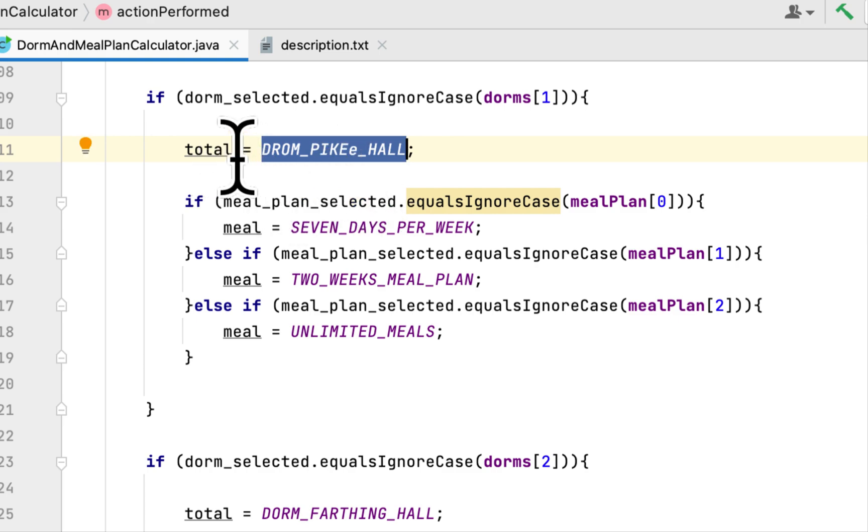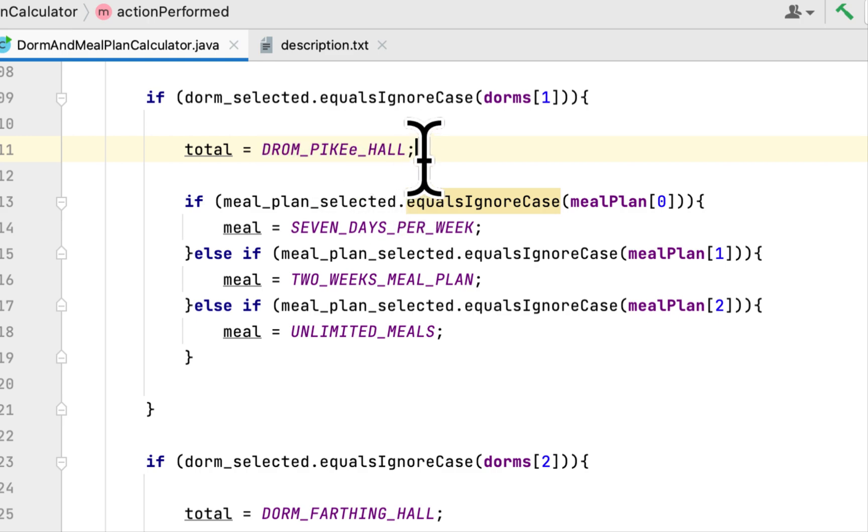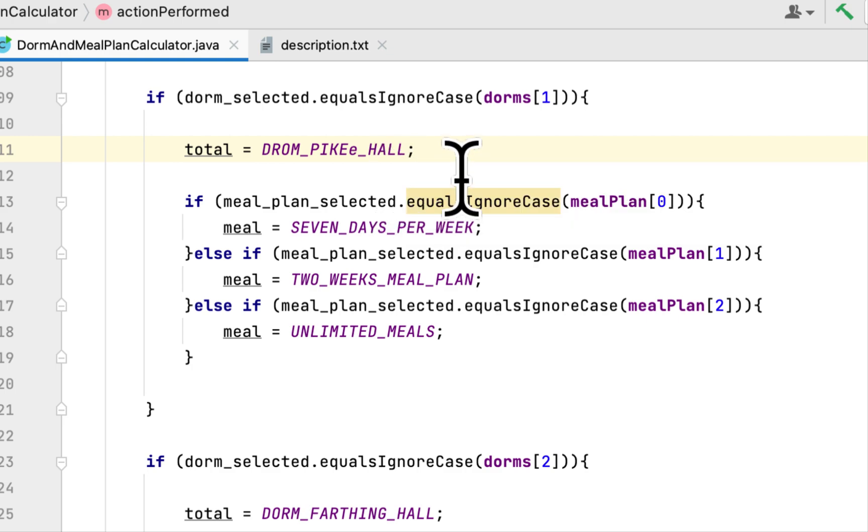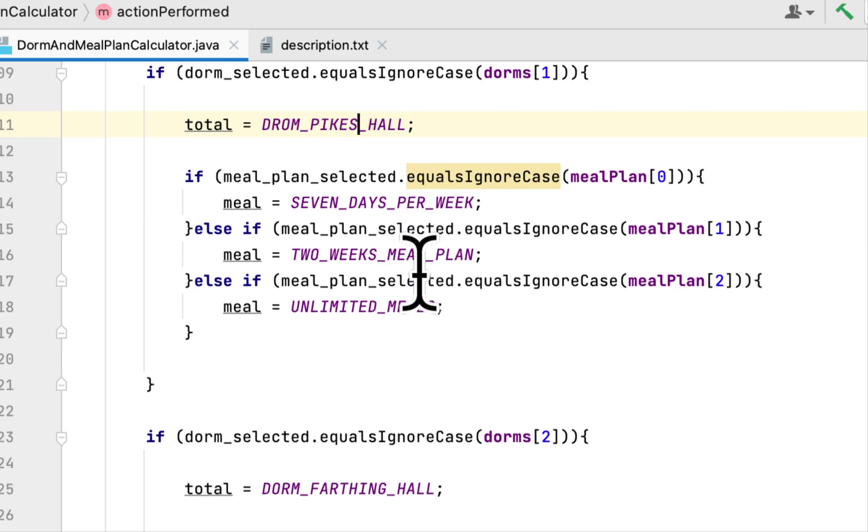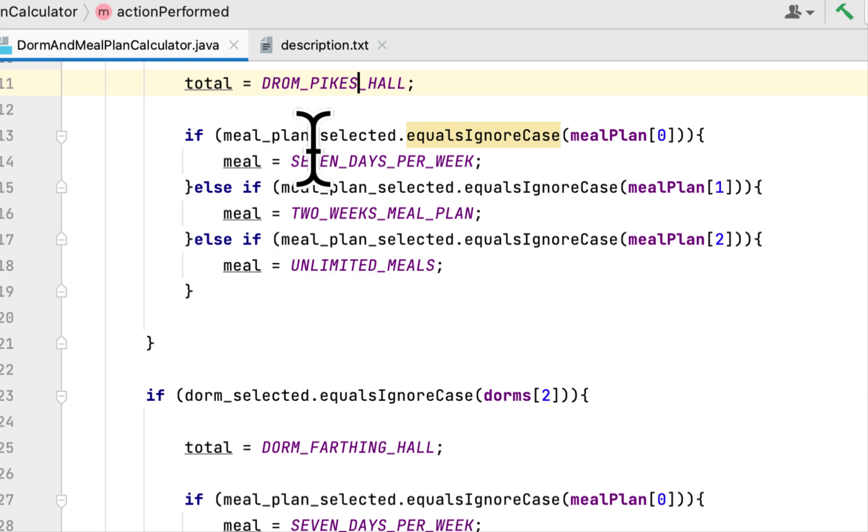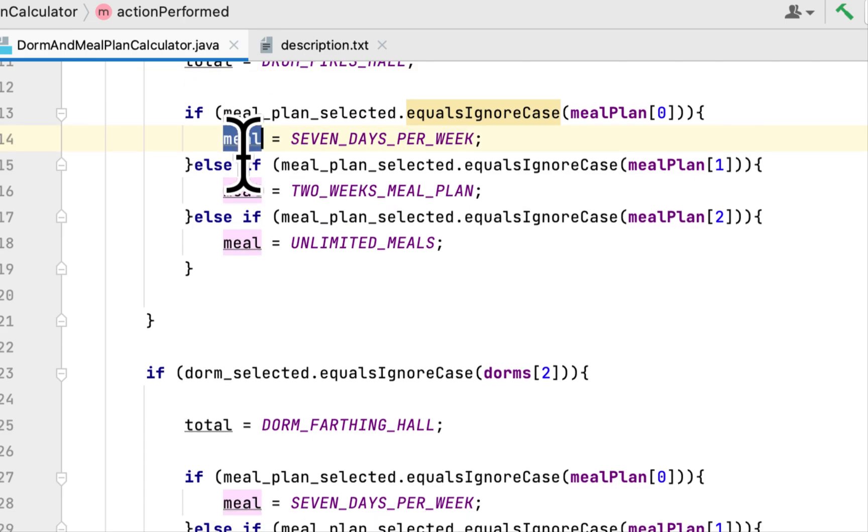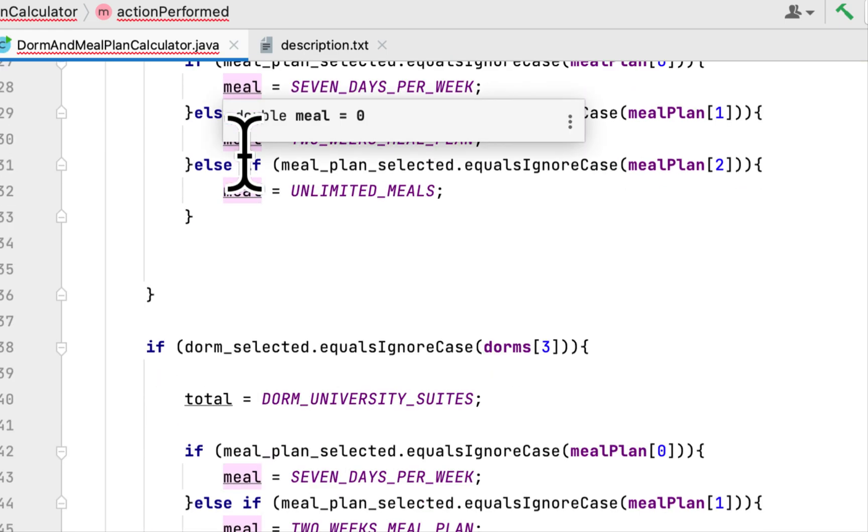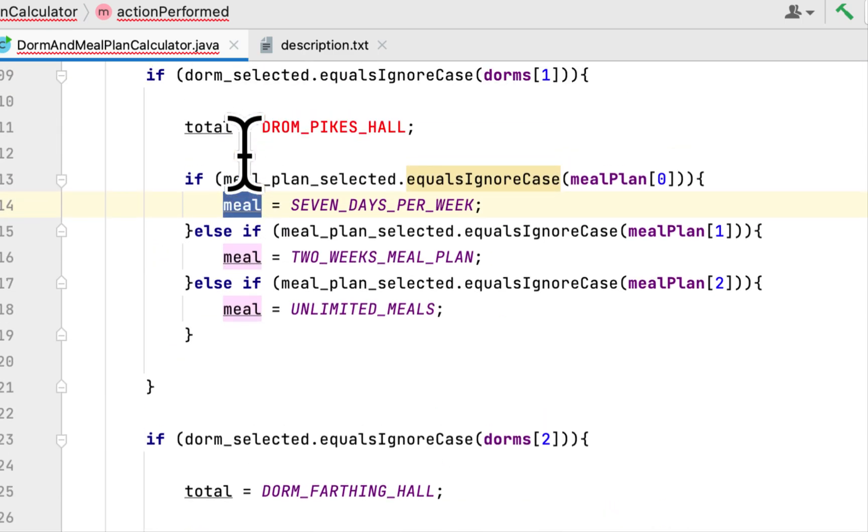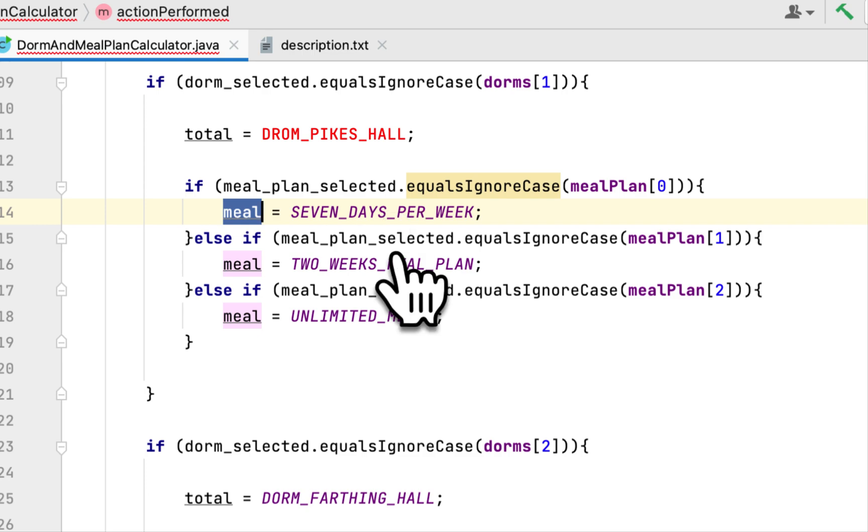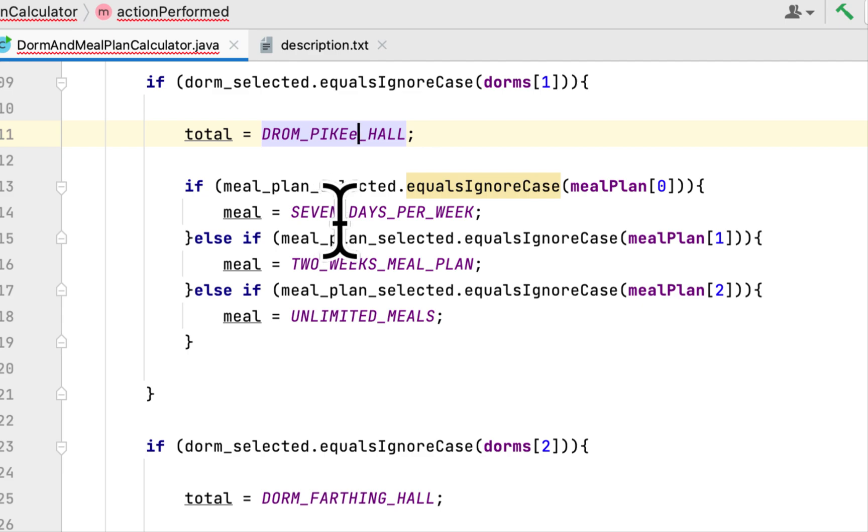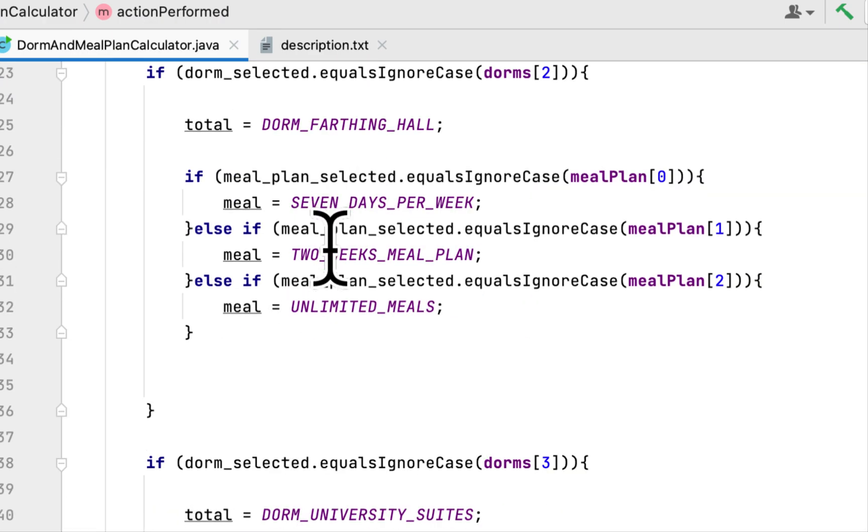we set the total to that dorm's cost. In this case it will be Pike Hall. And then we check the meal plan that the person chose and we set to the meal total and we continue to do for all...